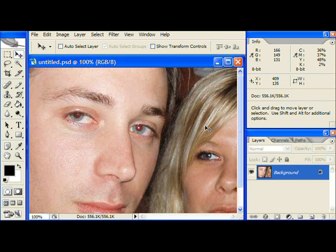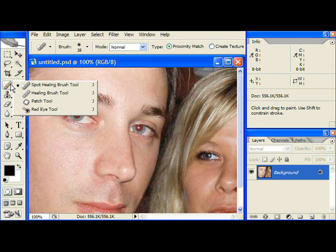In this tutorial, I'll show you how to remove red eye using Photoshop CS2. From the tools palette, click and hold the healing brush tool, then from the fly out menu, choose the red eye tool.